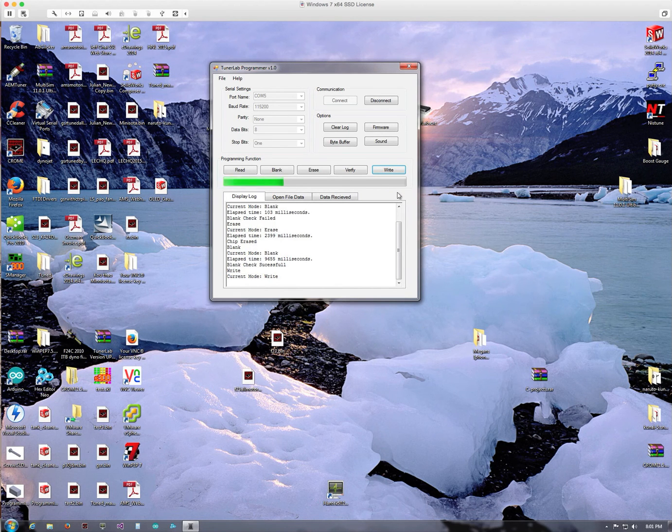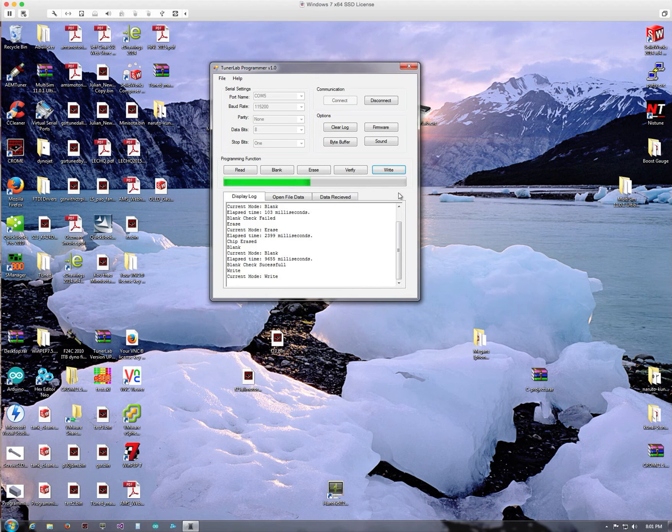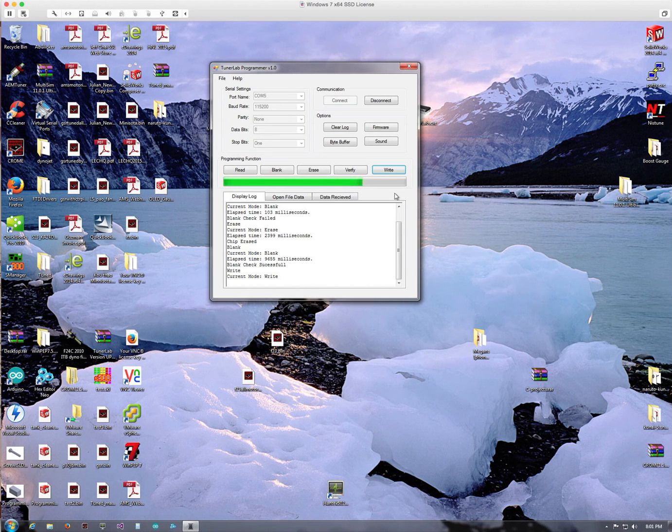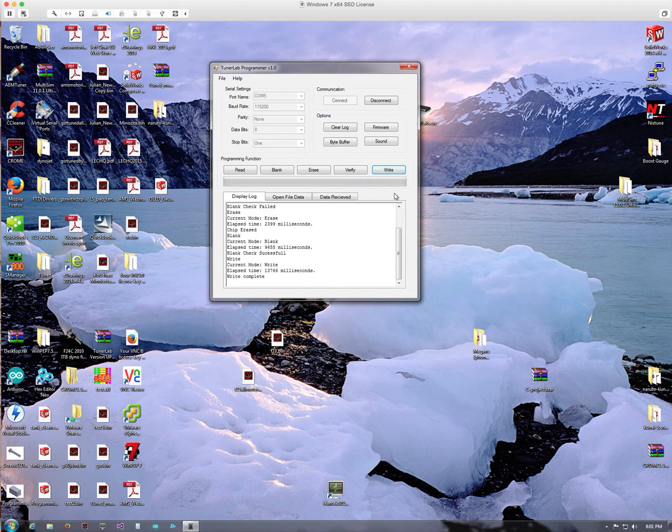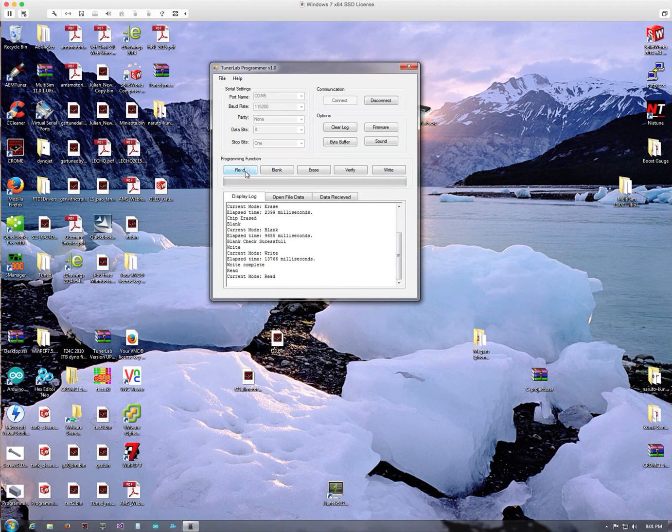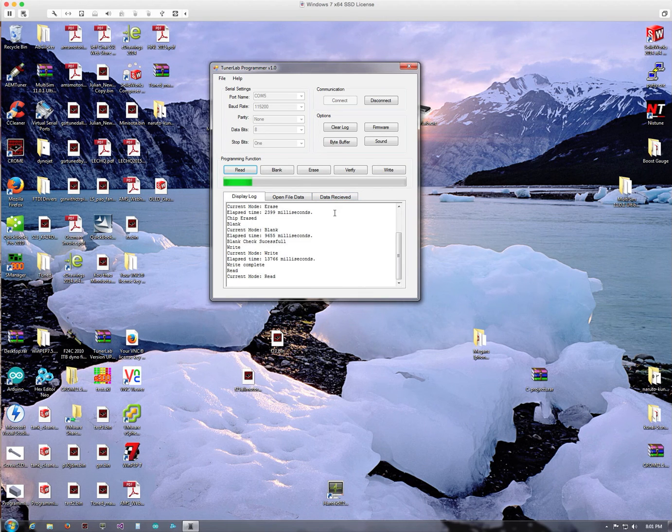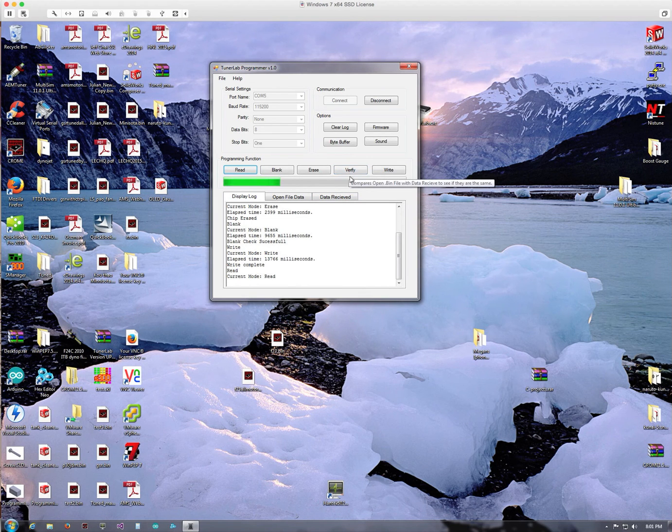After we're done writing to the chip, what we want to do next is actually read back from the chip. So it's done writing to the chip. Now we want to read back from the chip. The reason for that is we want to read it and then we can verify.